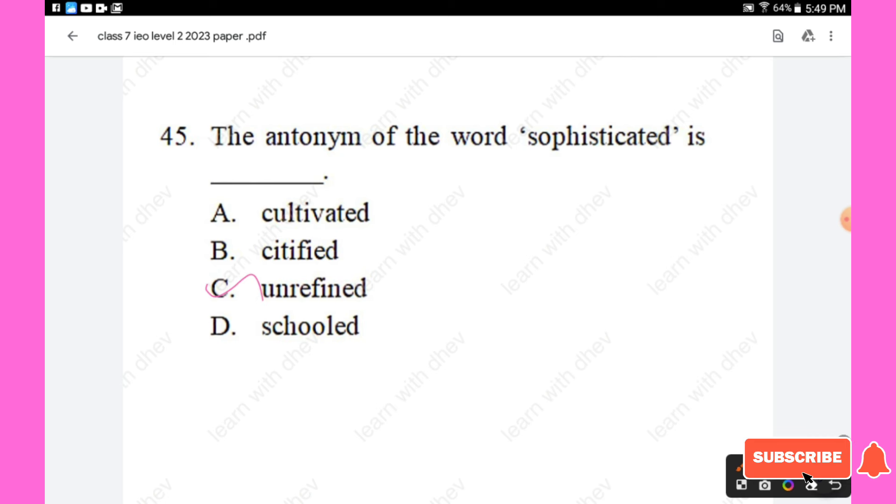Question 45: The antonym of 'sophisticated' — options are cultivated, citified, unrefined, schooled. The right answer is 'unrefined,' Option C.